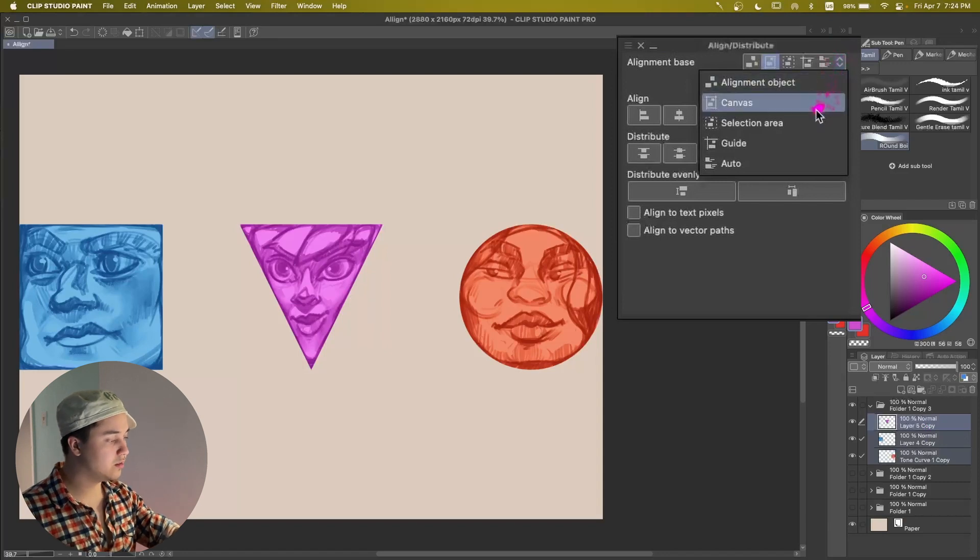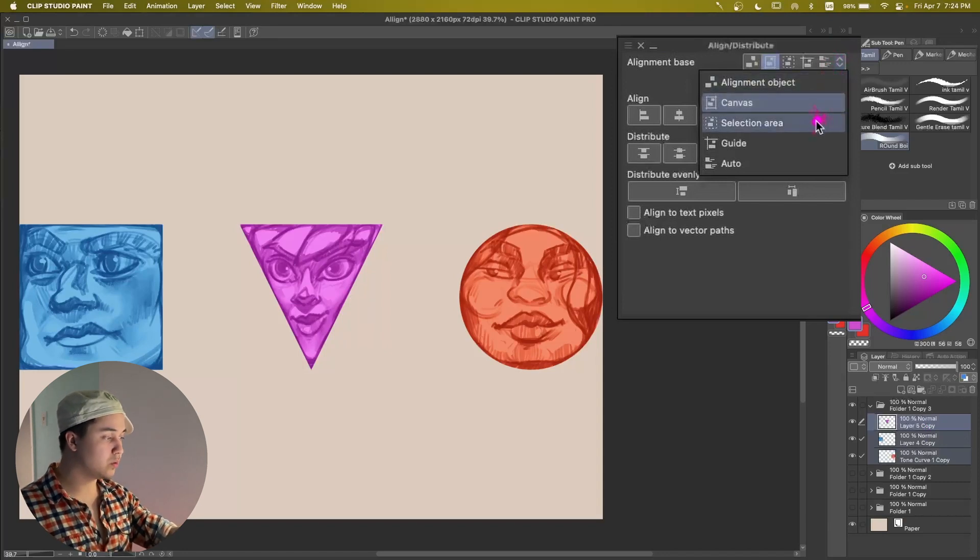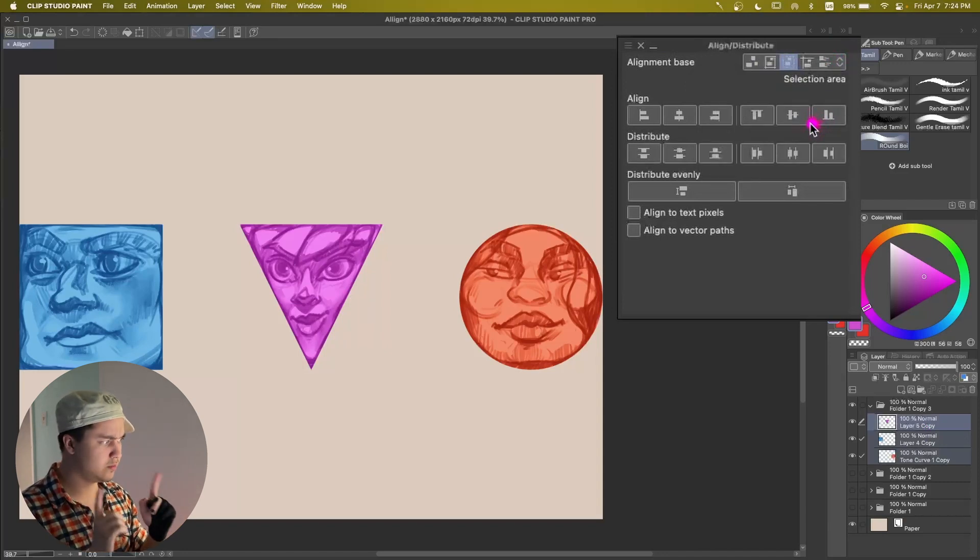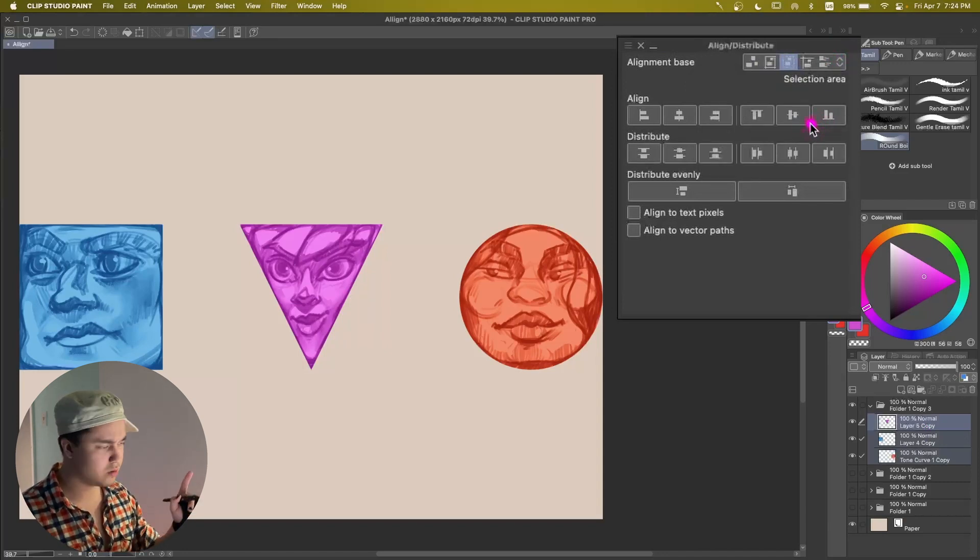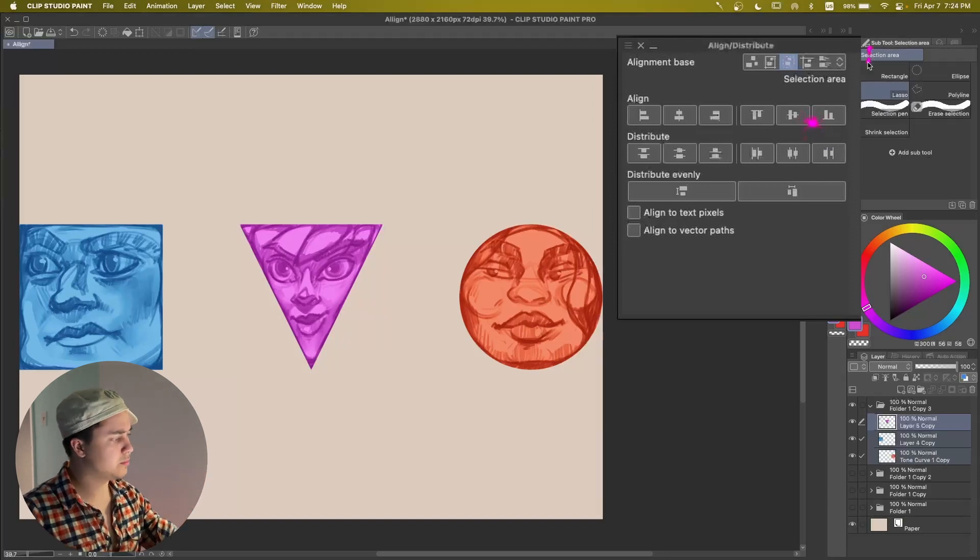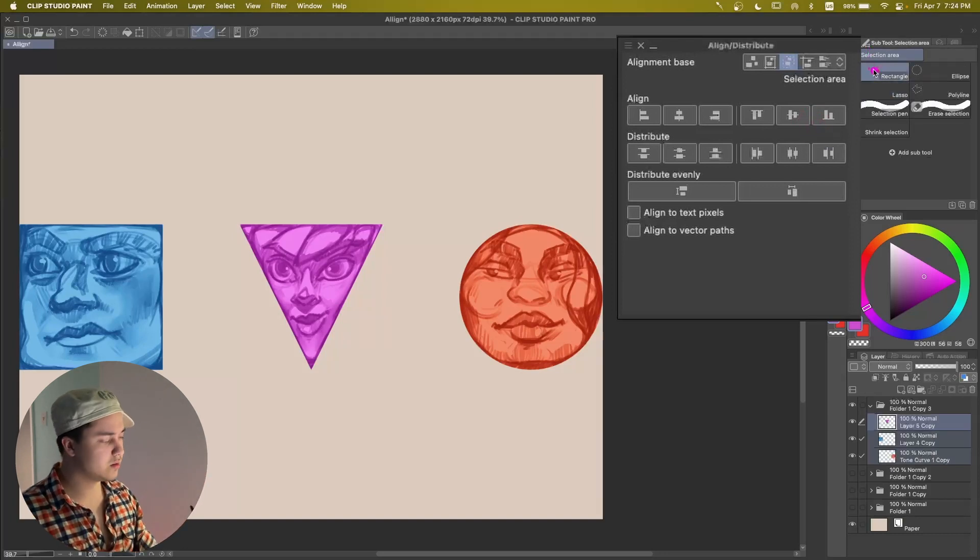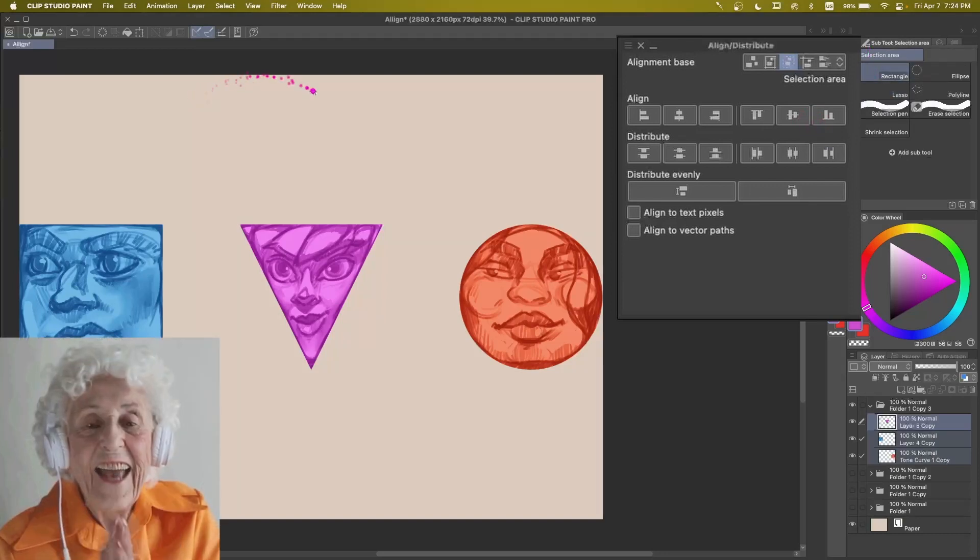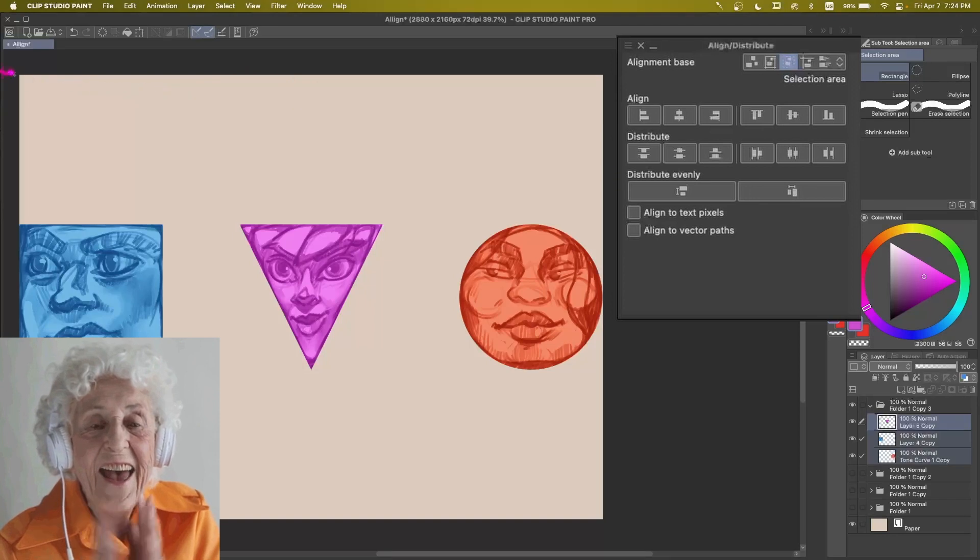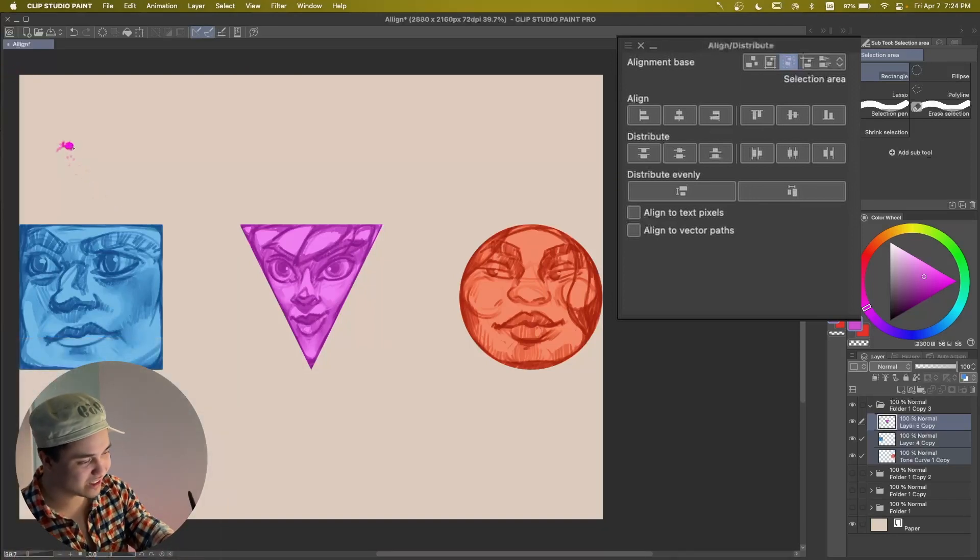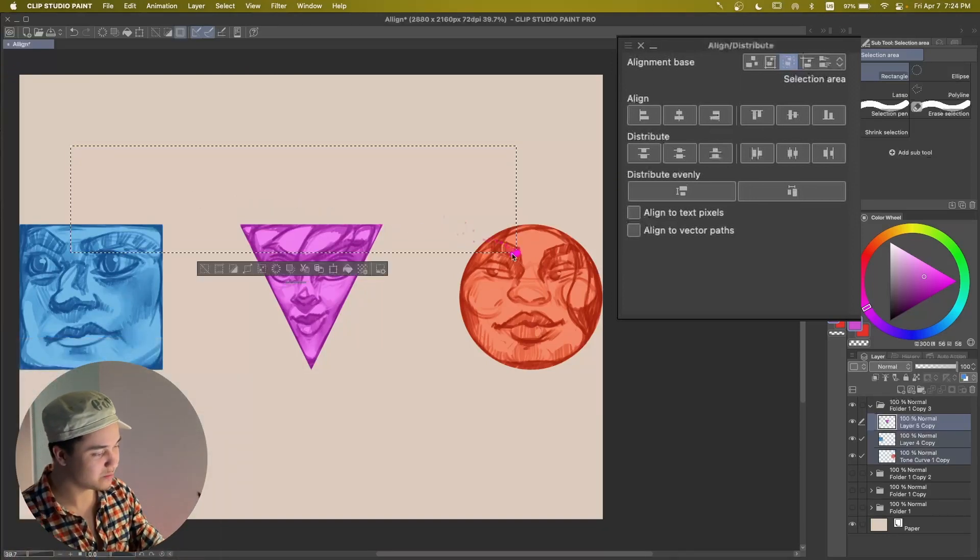And this one is pretty cool, Selection Area. This one, I haven't seen this one before from any other program, to be honest. Maybe I'm just missing out. I'm just too old, but if you do Selection, so like let's do Selection of a square.